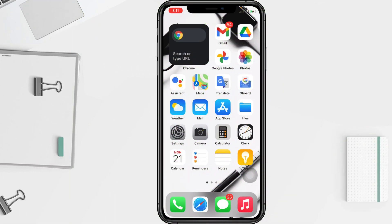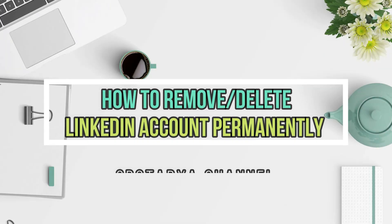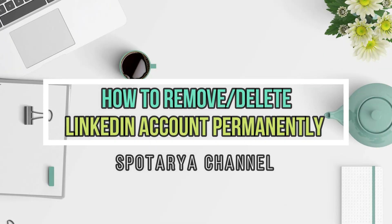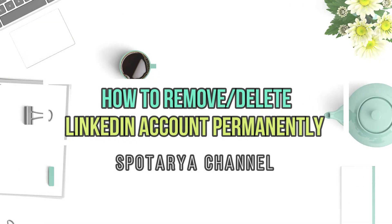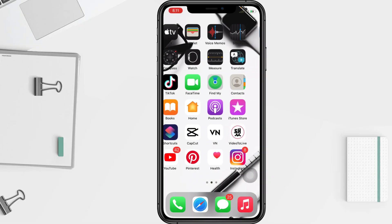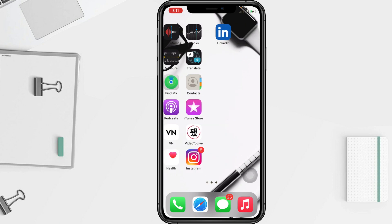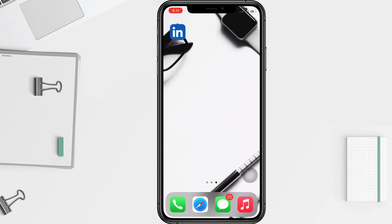Hi guys, welcome back to the channel. Today in this video I'll show you how to remove a LinkedIn account permanently. Closing your account means permanently deleting your profile and removing access to all your LinkedIn information from the site.